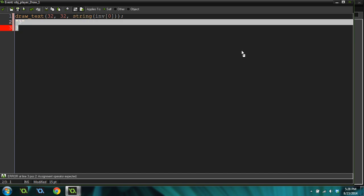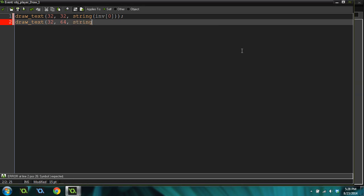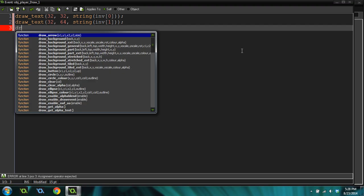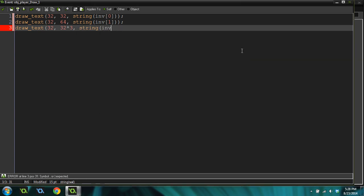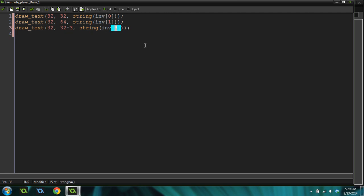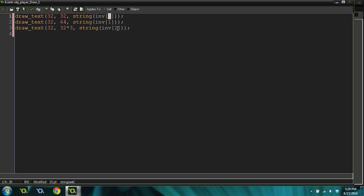Now we're going to do draw text 32. Same x position, and our y position is going to be 64. String inventory 1. We're drawing the second slot in the array. Draw text 32, 32 times 3. I don't want to do the math in my head right now. There's a lot of pressure. That was a mistake. That should have been a 2. We're drawing the third slot, the third position in the inventory. But because it starts at 0, it's going to be inventory 2.